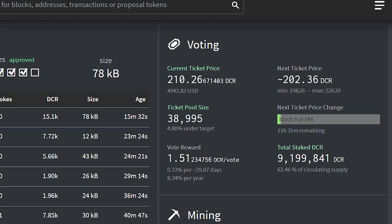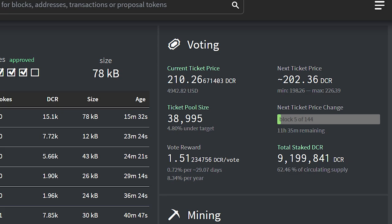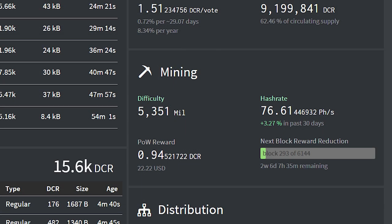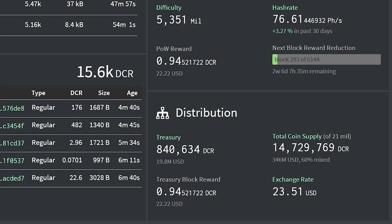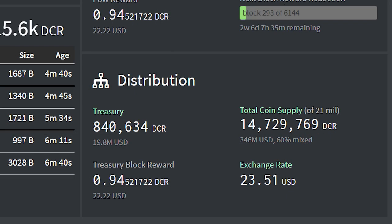Total stake supply is a bit over 9 million DCR, representing 62.46% of the circulating supply. The hash rate is stable at 76 petahashes. The self-funded treasury contains 840,000 Decred, worth almost 20 million USD. 60% of the circulating supply is mixed via Decred's stake shuffle mixing service.